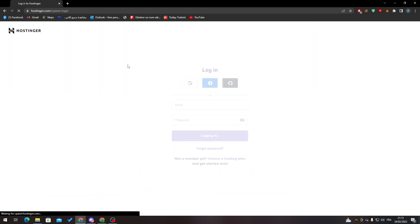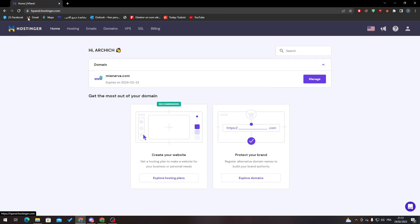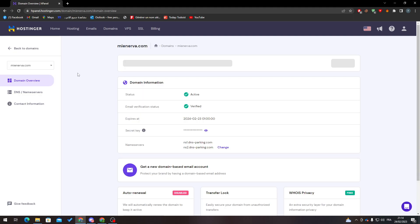Let's log into your account, which is pretty simple. And here we go. Now the Hostinger panel will be opened. Here is my website mynerva.com.